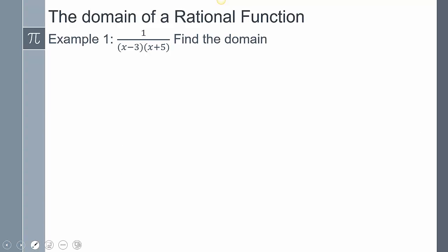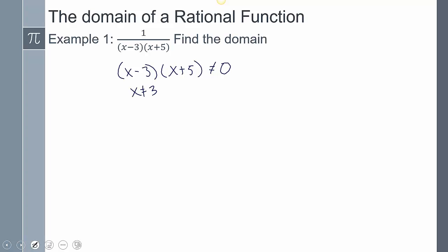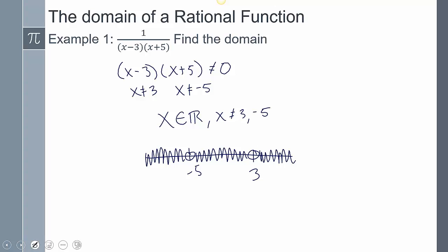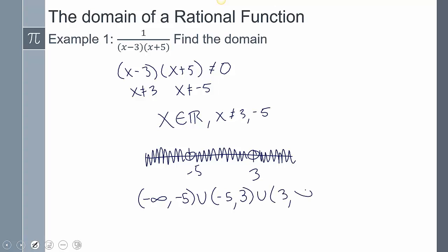The first thing we'll practice is finding the domain. By definition, the bottom polynomial can't equal zero. So I take the denominator (X minus 3)(X plus 5) and set it equal to zero, getting X can't equal 3 and X can't equal negative 5. I can express the domain as: X is an element of all real numbers such that X cannot be 3 or negative 5, or in interval notation: negative infinity to negative 5, union negative 5 to 3, union 3 to positive infinity.